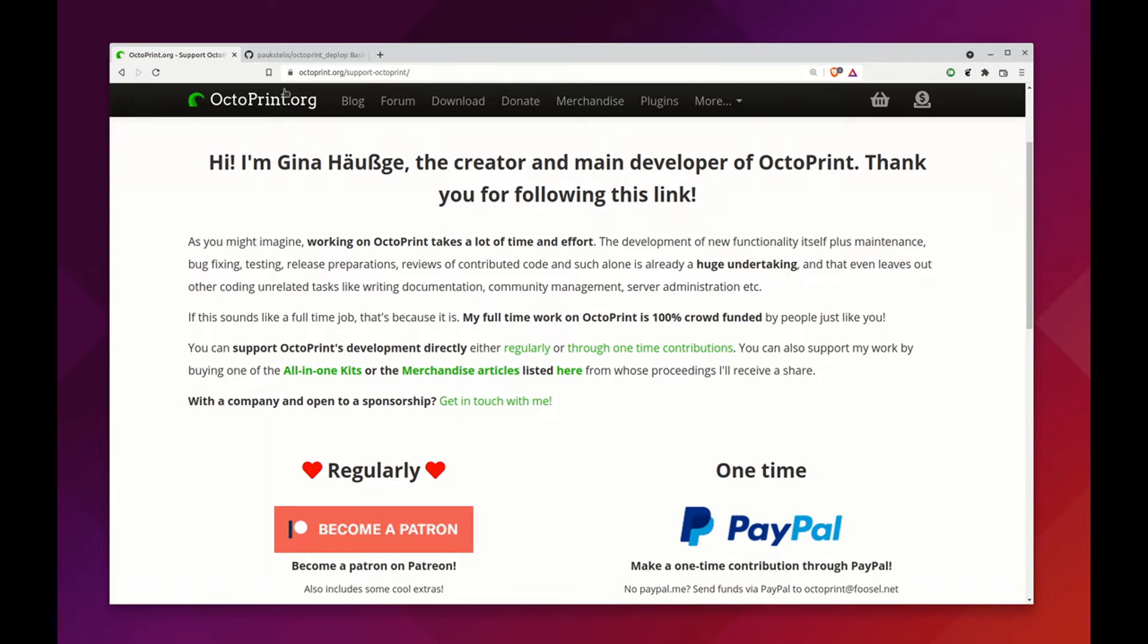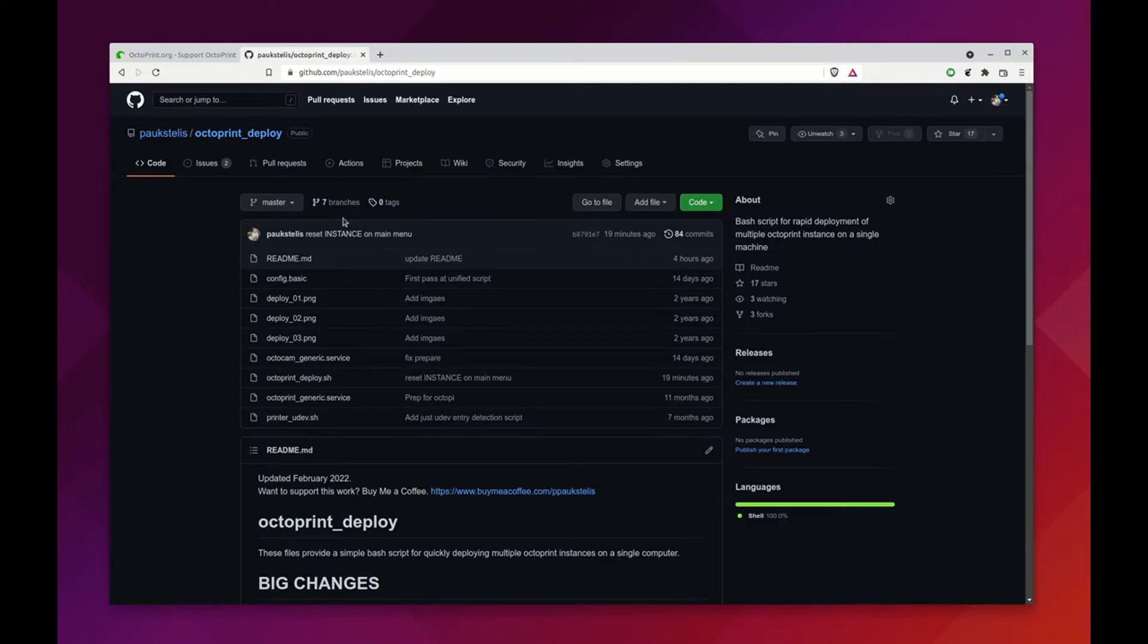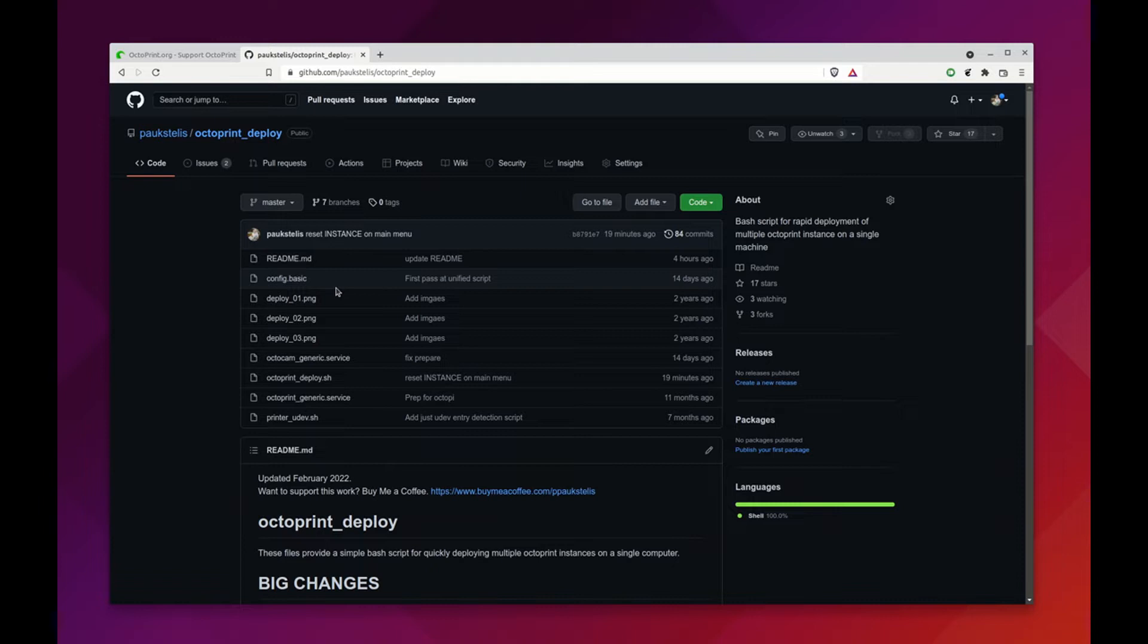For those that haven't seen this before, Octoprint Deploy provides a super fast way to create Octoprint instances when you want to run multiple 3D printers from a single computer, whether that be a Raspberry Pi or an Ubuntu installation. What I've tried to do is automate nearly all of the behind-the-scenes stuff to make the installation as straightforward as possible.